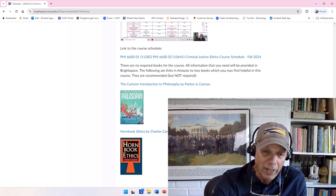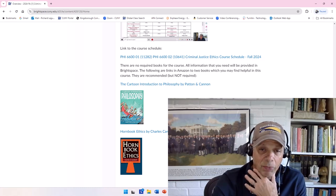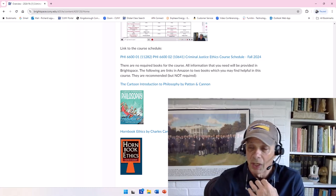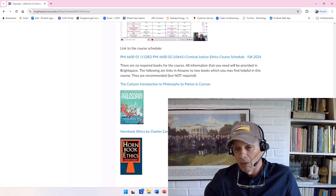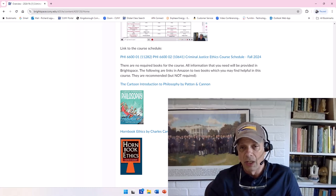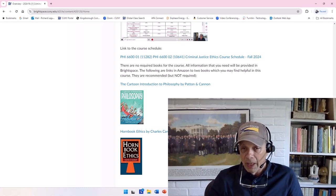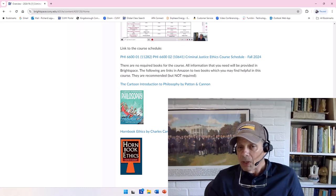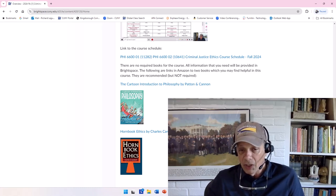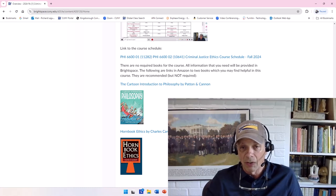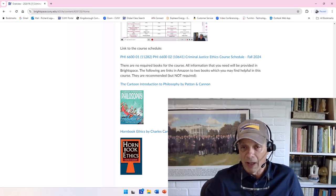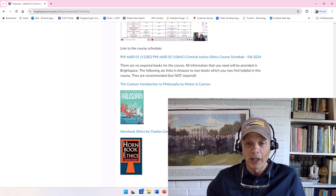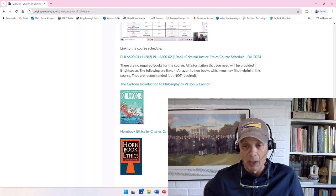And then I have below that, depending on your course, I sometimes recommend some books. They're usually not required. I give you all the readings that you need in Brightspace. But sometimes having a book is helpful. And these are two particularly good ones for my ethics course. That is, the Cartoon Introduction to Philosophy and Horn Book Ethics by Charles Cardwell.